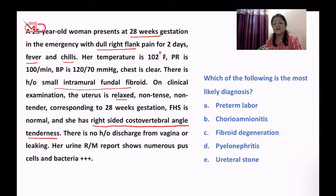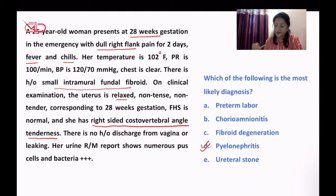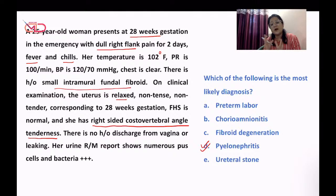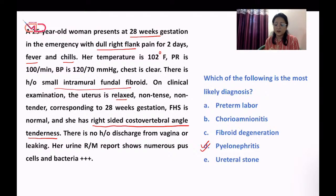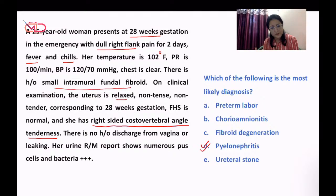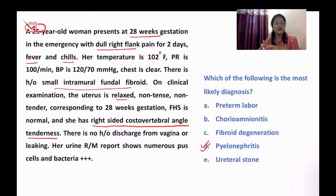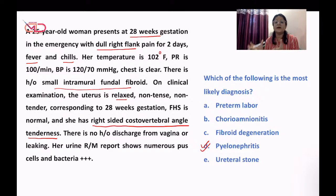The answer is pyelonephritis. Looking at the other options — preterm labor, chorioamnionitis, fibroid degeneration, ureteral stone, appendicitis, and cholecystitis — these are all differential diagnoses of each other.